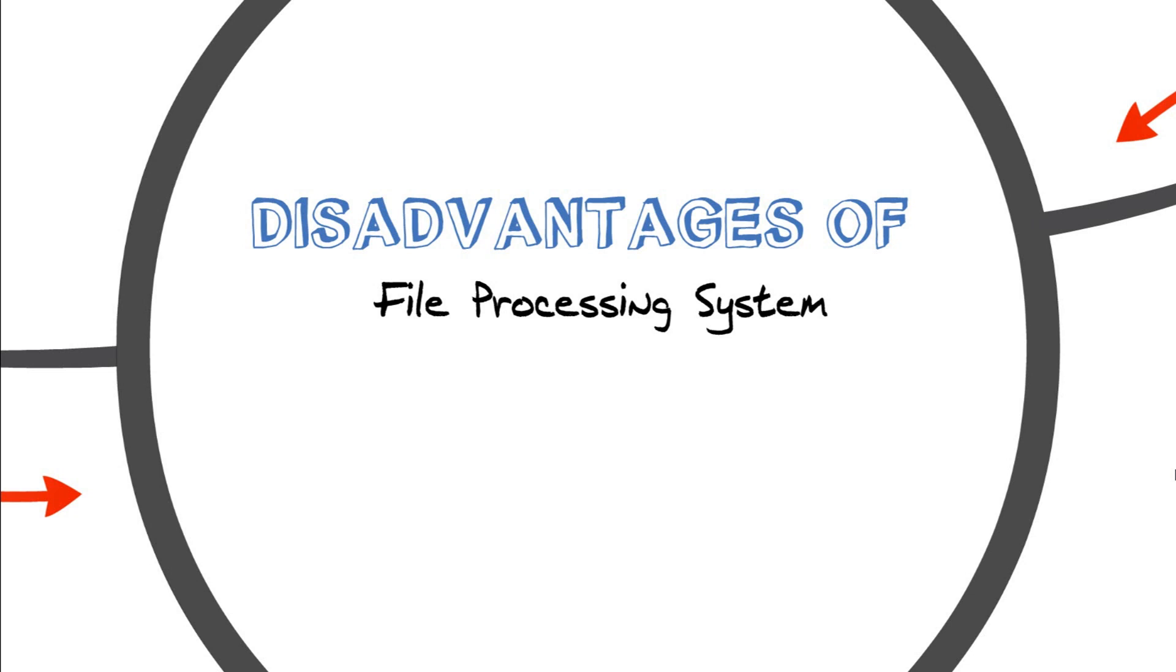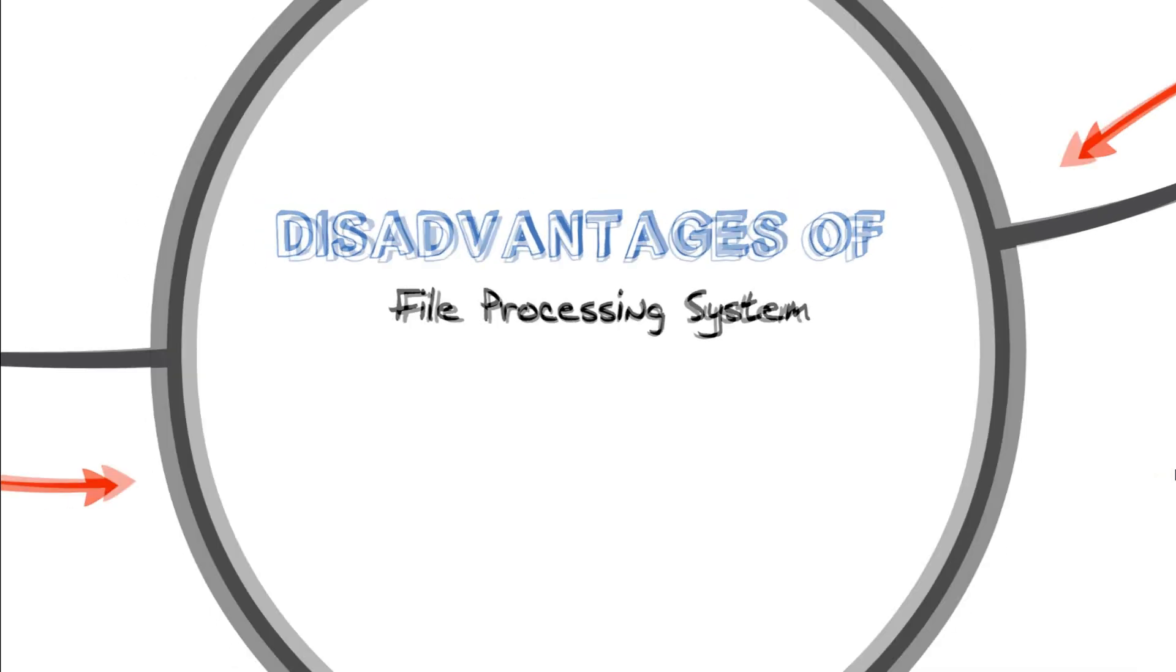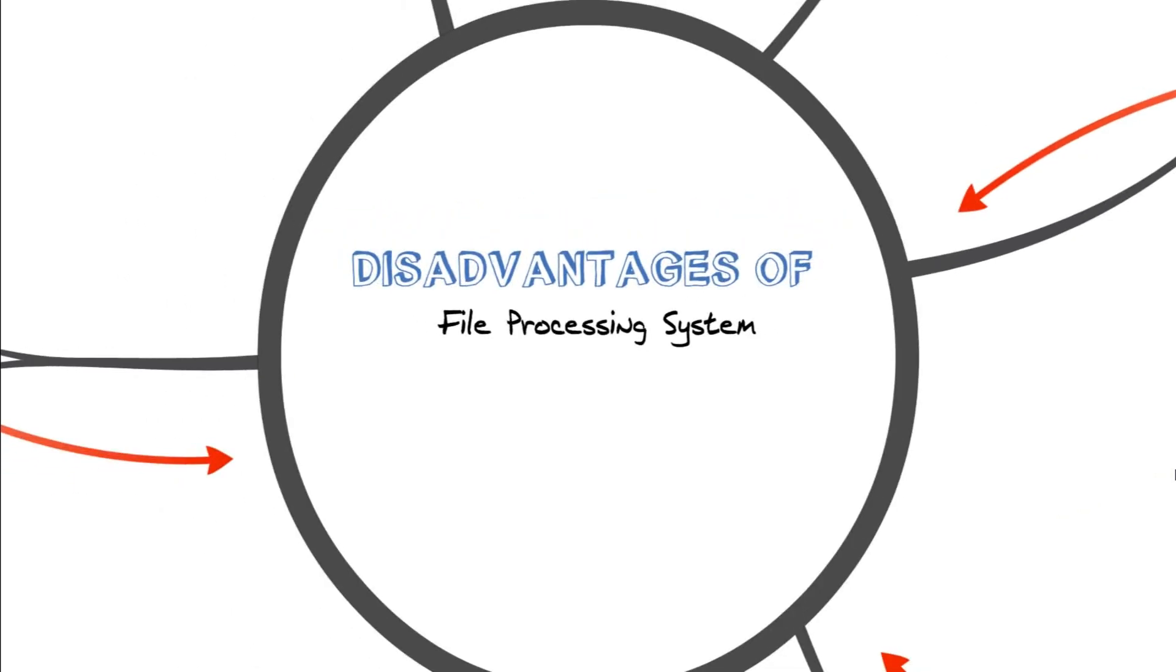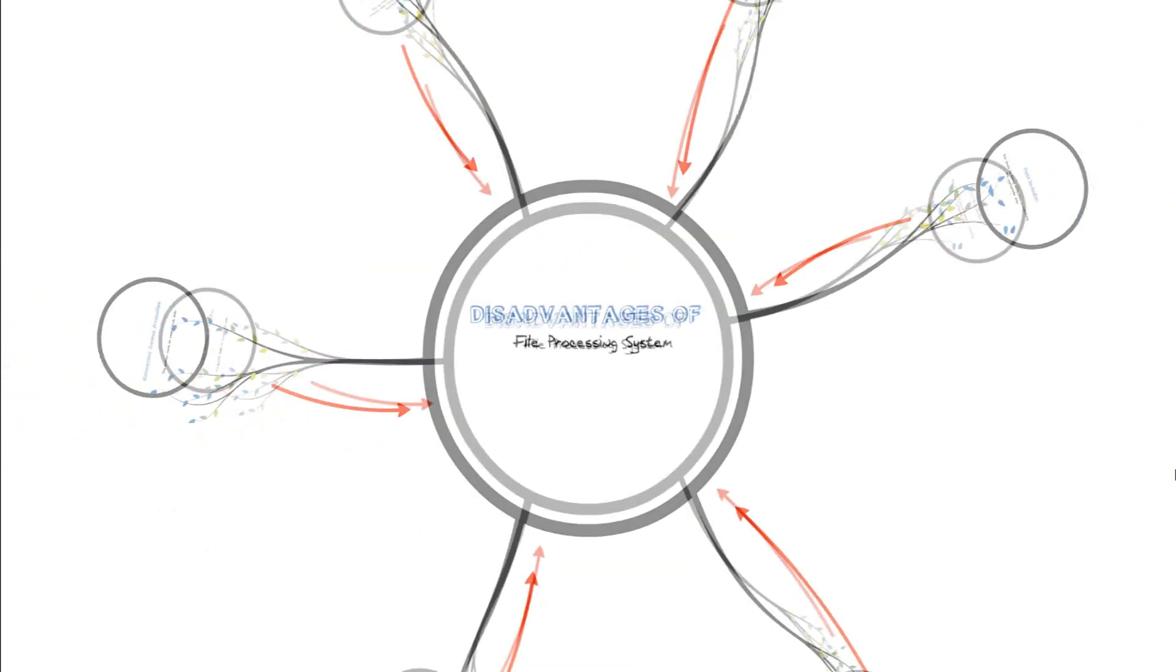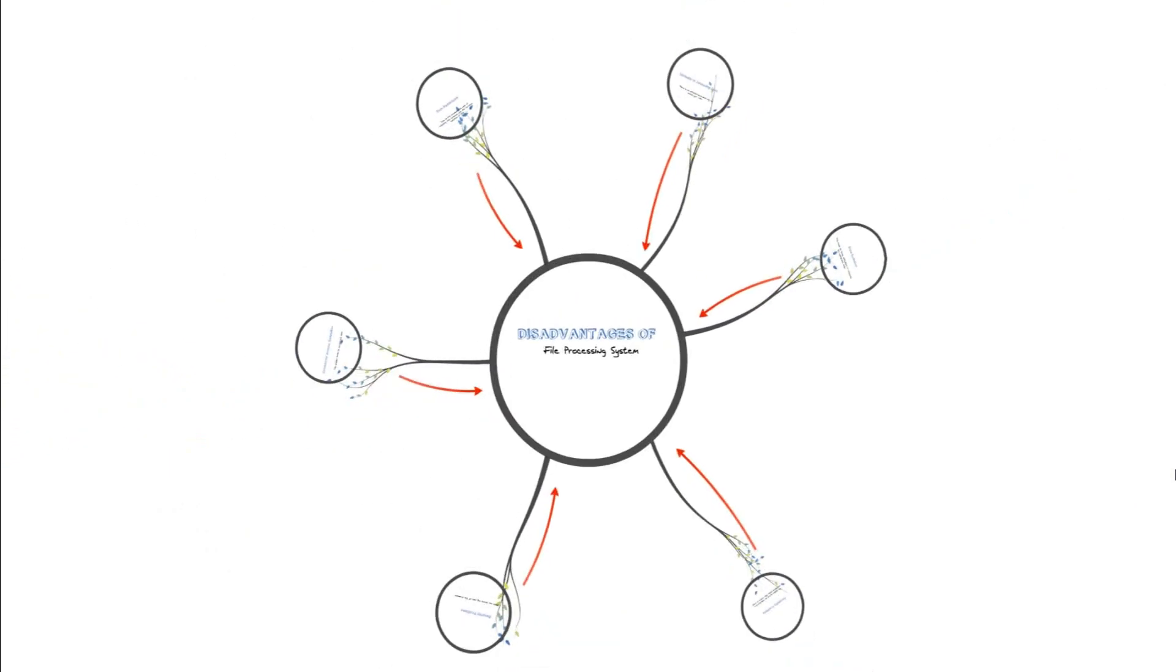Now there are many disadvantages, so I'm going to cover up the basic and most important ones. I'm going to cover up the five major disadvantages of file processing system.